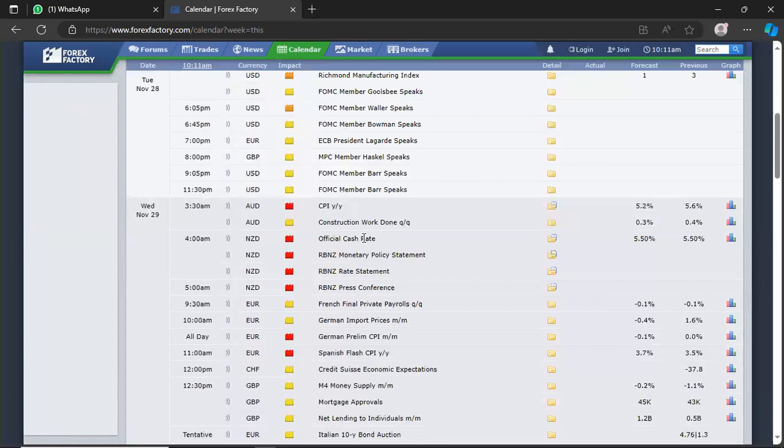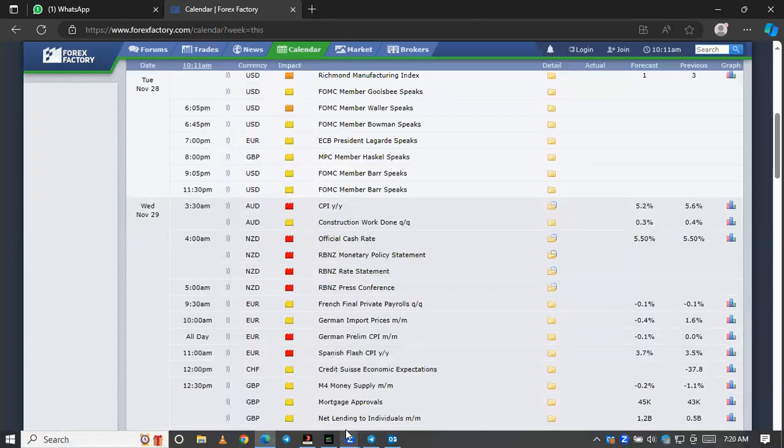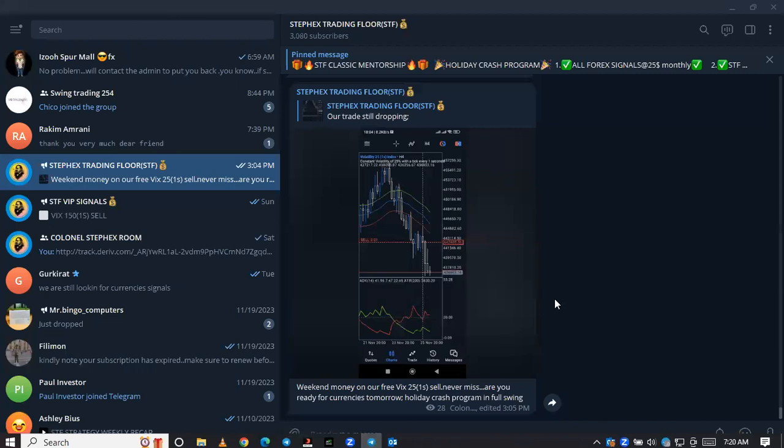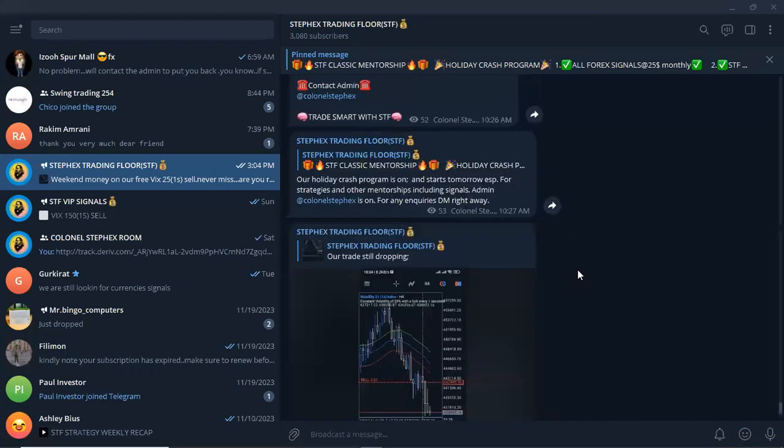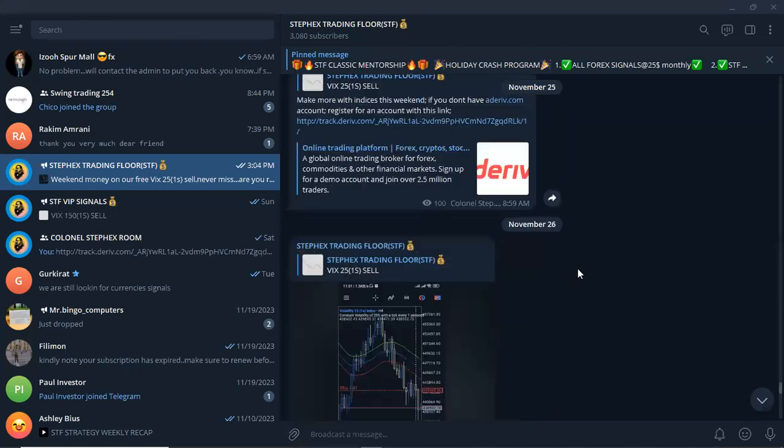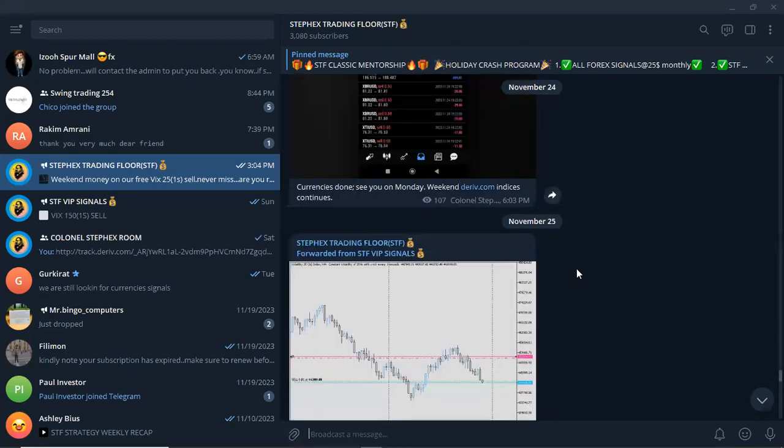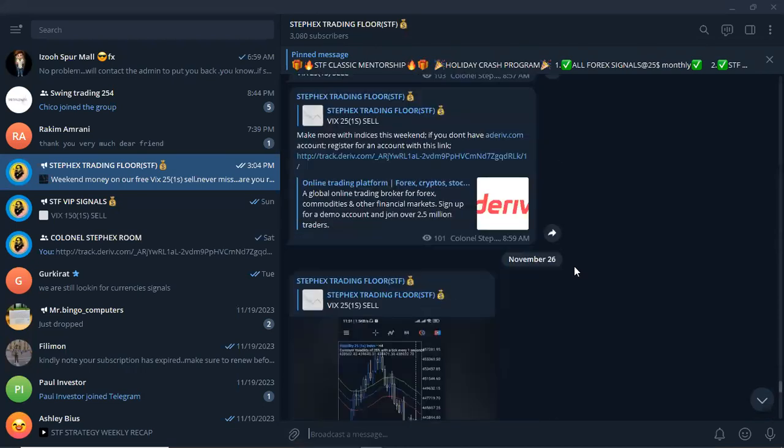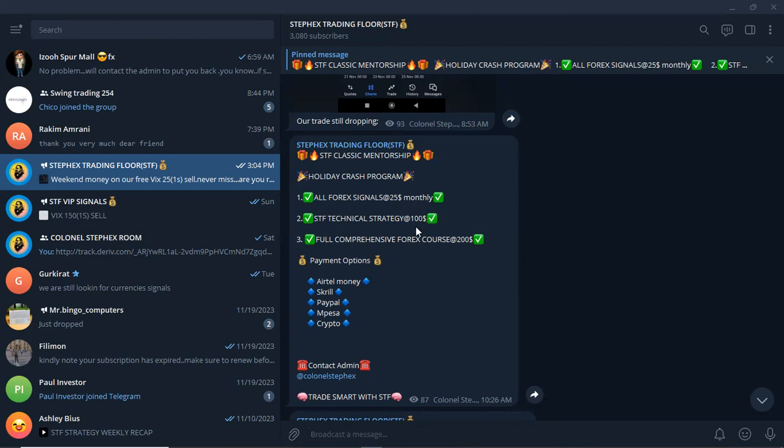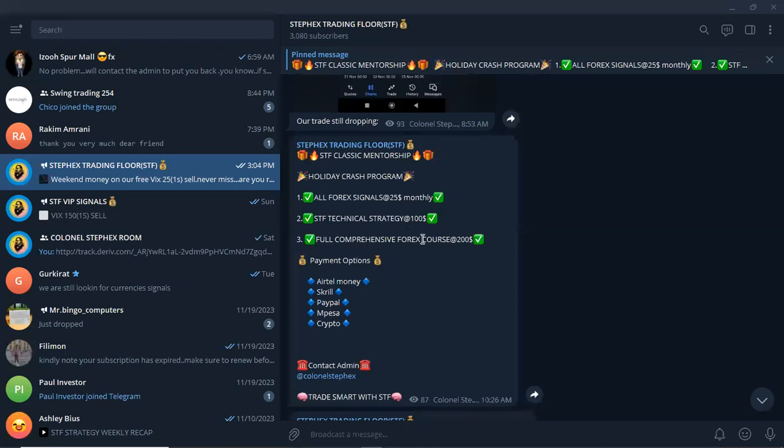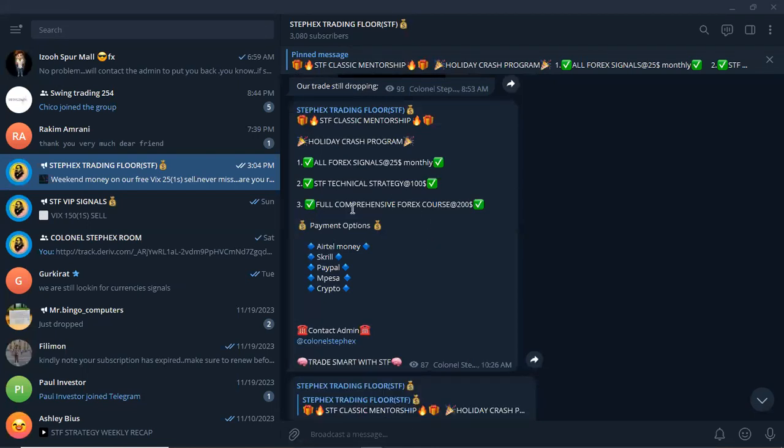Apart from that, we'll keep on updating you from our Telegram. Our Telegram is where everything happens and this is where we post most of our market updates, you'll find everything there. Do not forget that we are into the holiday session. We have what we call a holiday crash program where all our signals are only going for $25 monthly and our strategy is $100. So it's 50% or even below. Our full comprehensive course cost is just $200. What that means is we're working according to your timeframe from now all the way to December 1st, and then we'll go back to our normal prices.